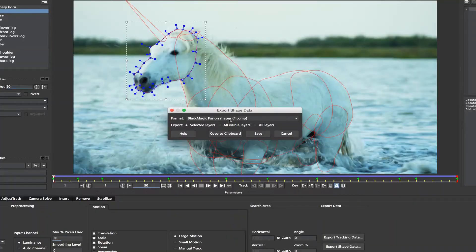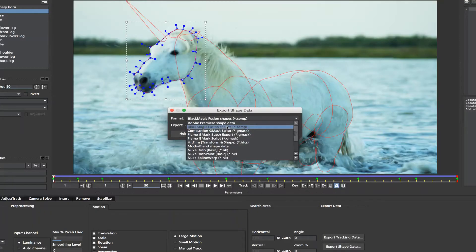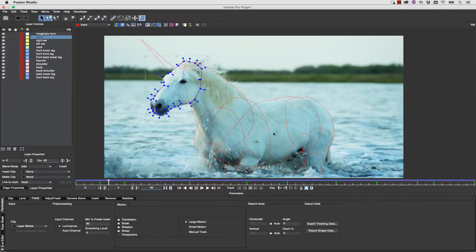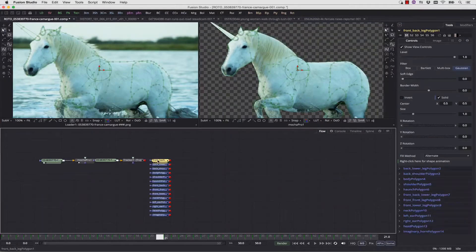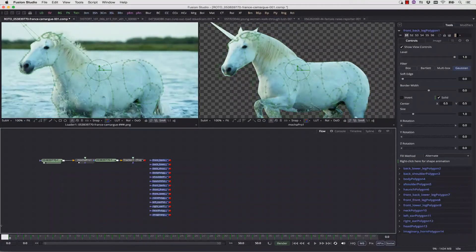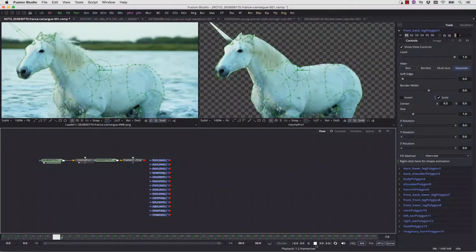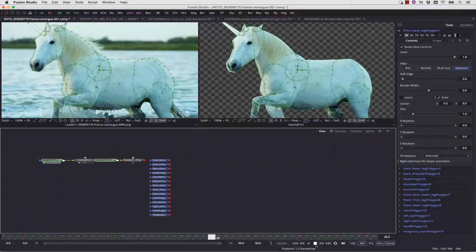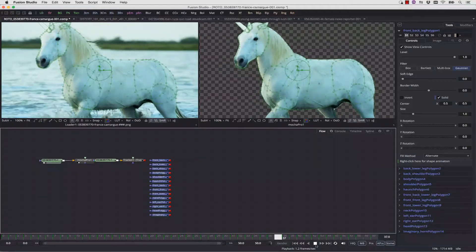You're also able to paste your shape data out of Mocha Pro 5 by going to Blackmagic Fusion shapes and selecting all visible layers, copying that to the clipboard, and then once back inside Fusion, simply hitting Paste again, and you can see all of your shapes are pasted directly into your Fusion Comp.